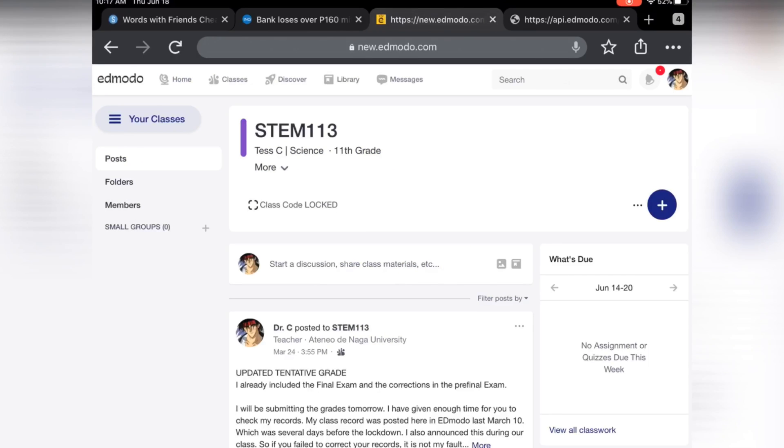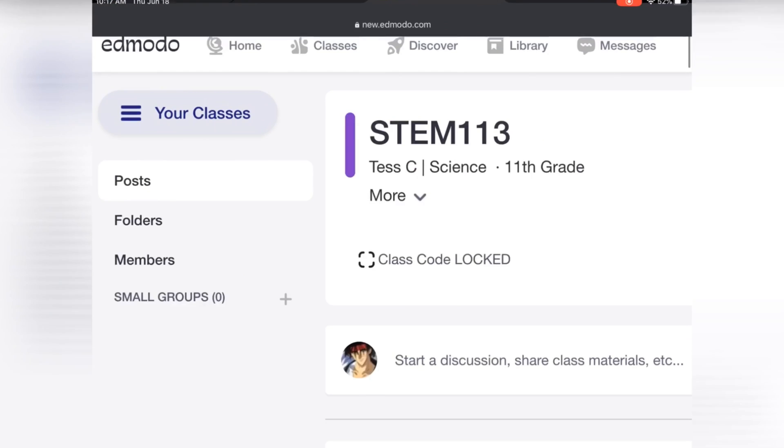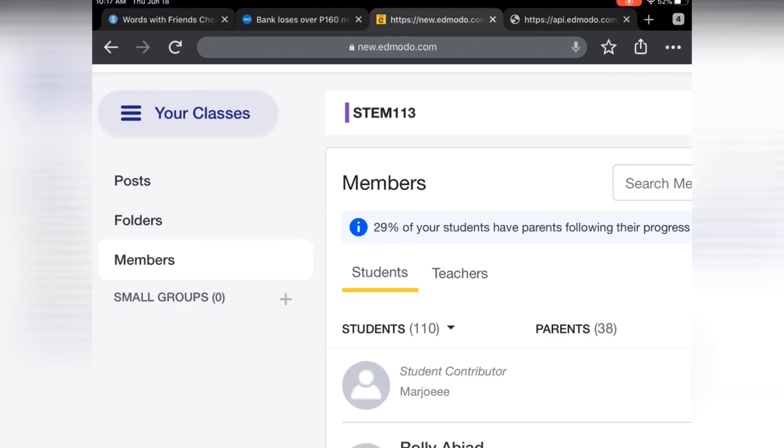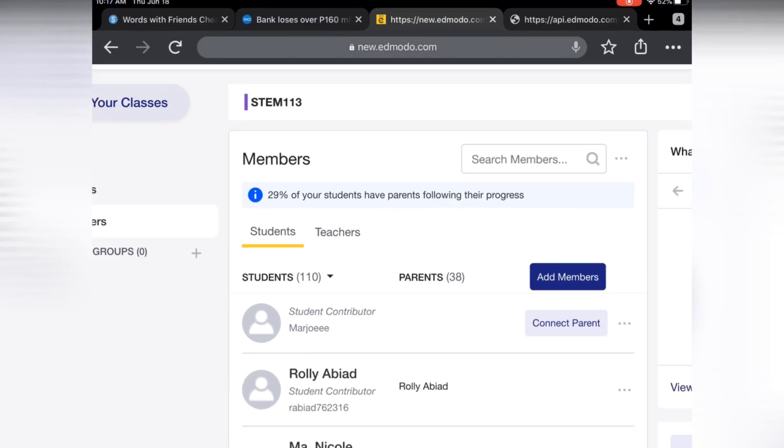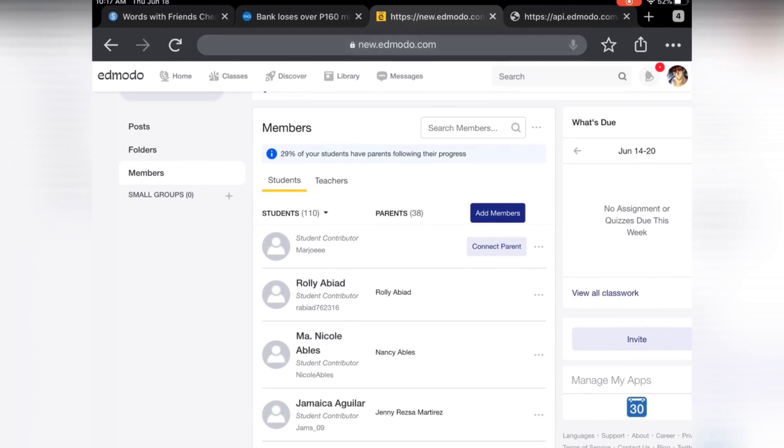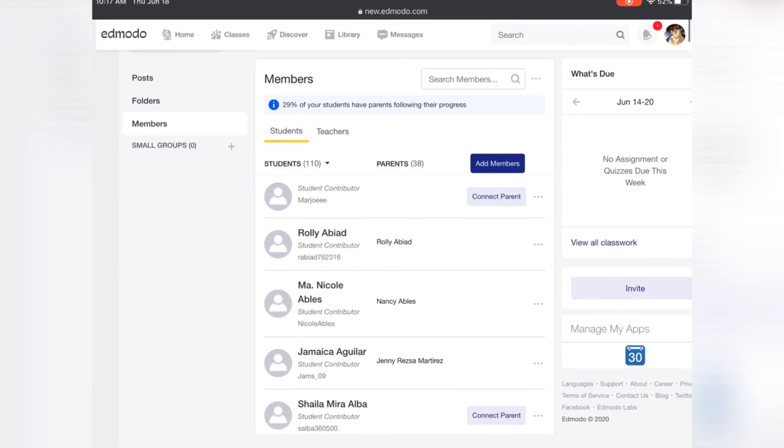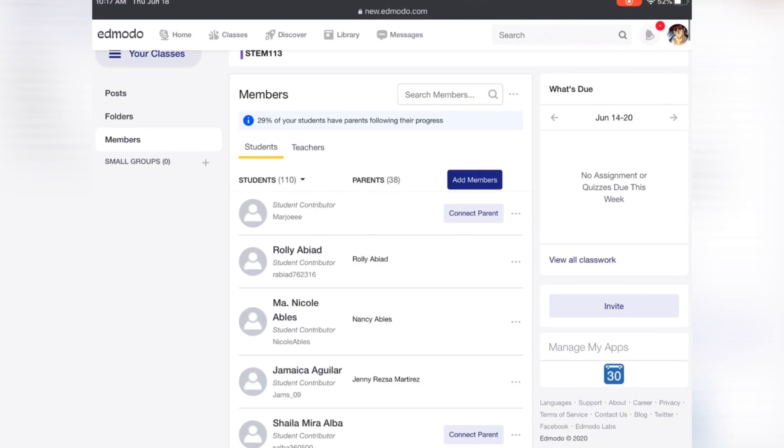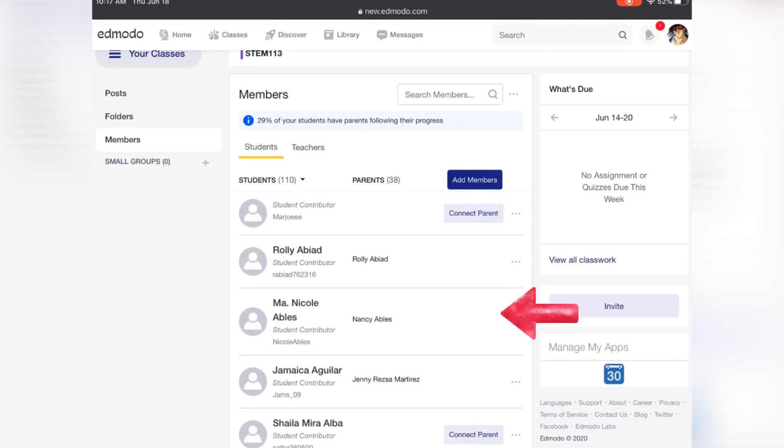To check the list of members in your class, simply click the Members icon. Through the list of members, you can check which student's parent have not yet joined the Edmodo class. If the Connect Parent button is not visible anymore beside the name of the student, then his or her parent already joined the class.